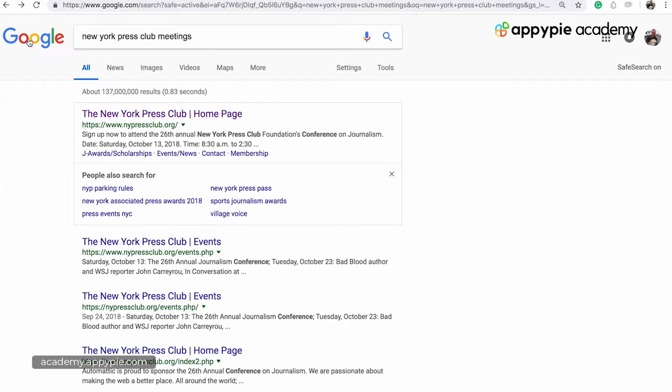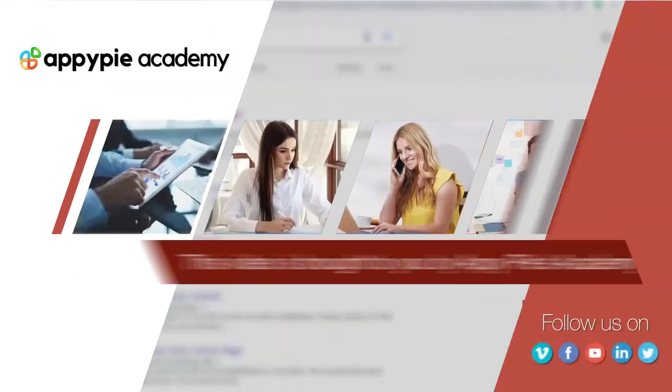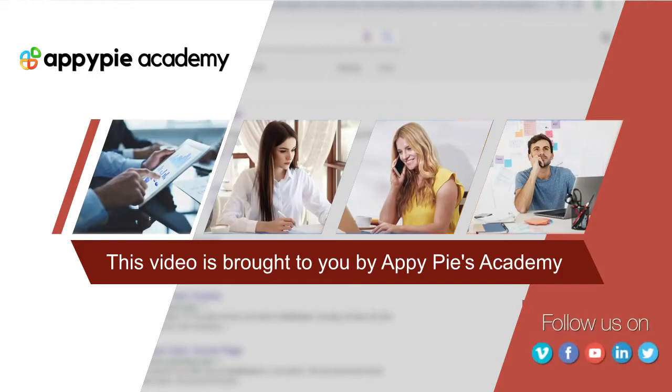Now I want to show you how to actually find press clubs and press associations in your area. This video is brought to you by Oppie Pies Academy.